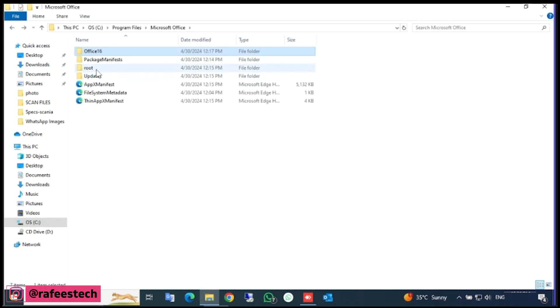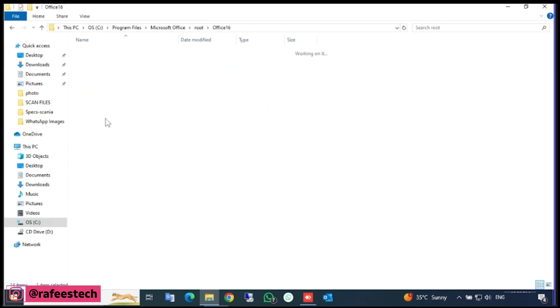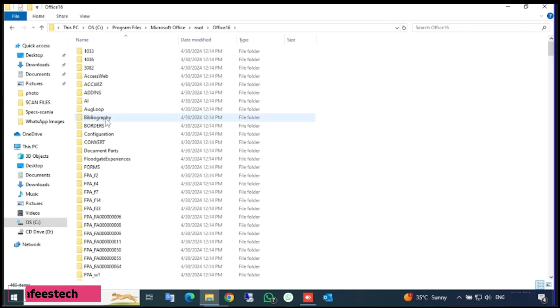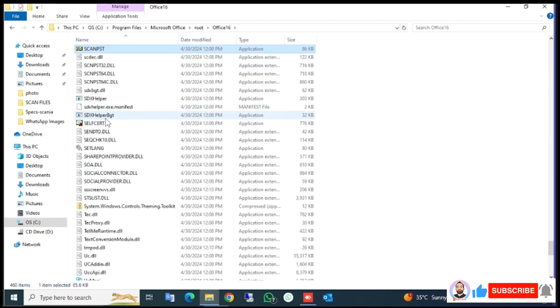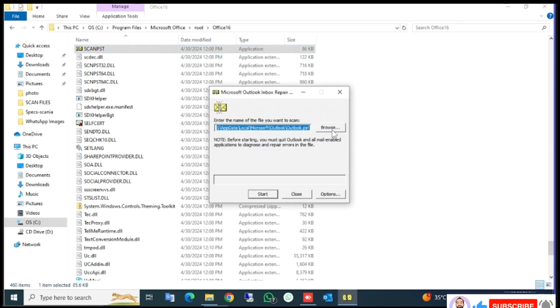Open Root folder and there you can find Office system. Open it and here find scanpst. Just double click on it. You will open Microsoft Outlook Inbox Repair Tool window.